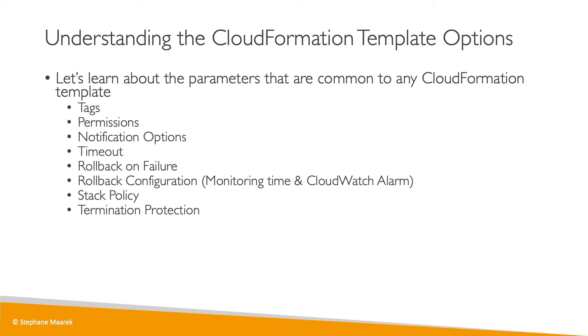Stack policy, we'll see in detail later on. Termination protection is a way to prevent the accidental deletion of your CloudFormation template. And quick start links allow you to create CloudFormation templates very quickly.